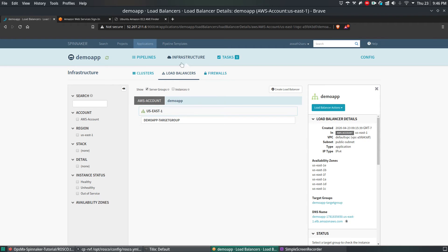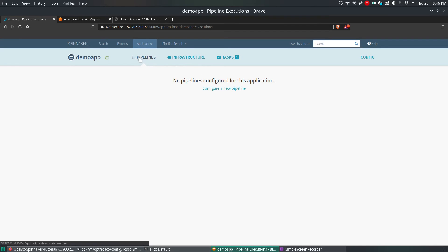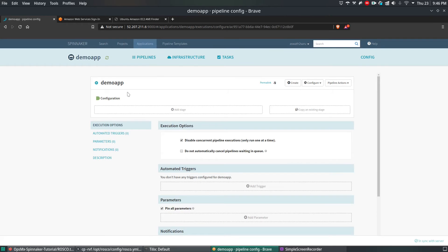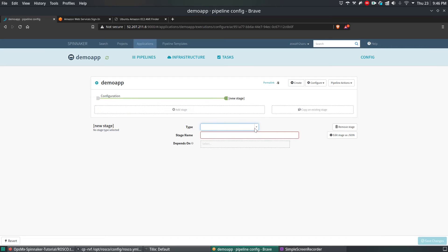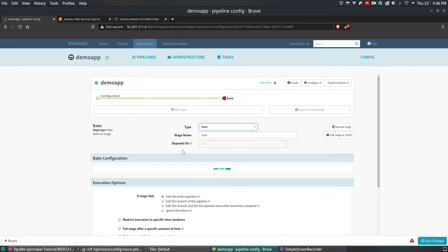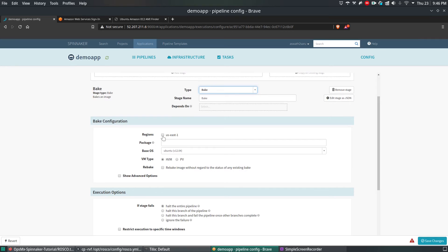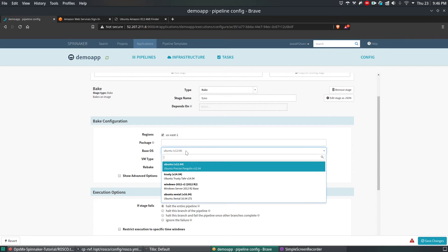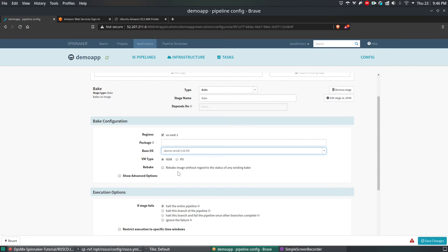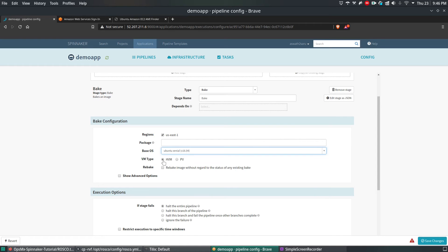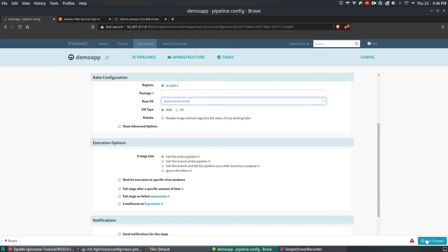Next we're going to create the pipeline. Click Pipeline and configure a new pipeline. The pipeline name is 'demo app'. Click Create. The first stage will be a Bake stage — this is not dependent on any other stage. We're going to use the region US East 1, and the base OS is Xenial, which I specified in the Rosco file. The VM type is HVM. Save the changes.